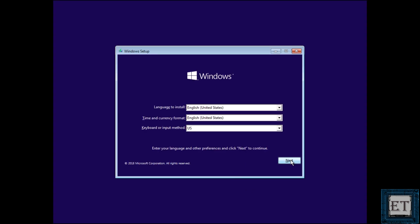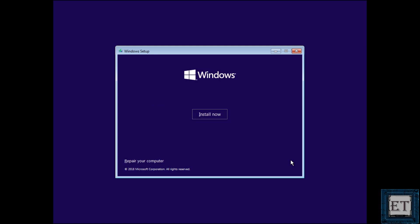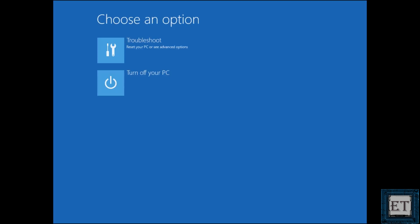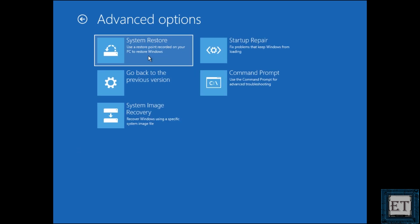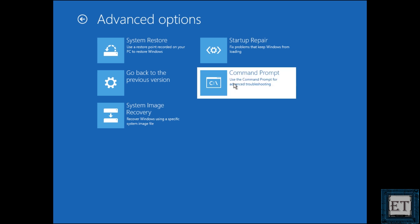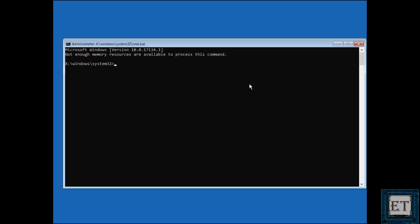On this page, select next. Then click on repair your computer. Here select troubleshoot. And then on the advanced options page, select the command prompt option. You should open up this command prompt terminal.